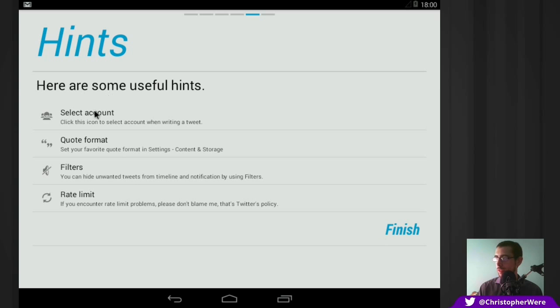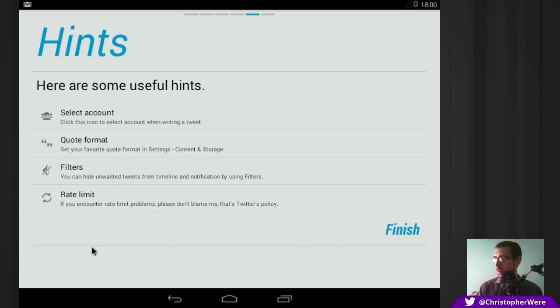And here are some useful hints. You can select an account. You can quote very easily on this. You can use filters. And you can use a rate limit.